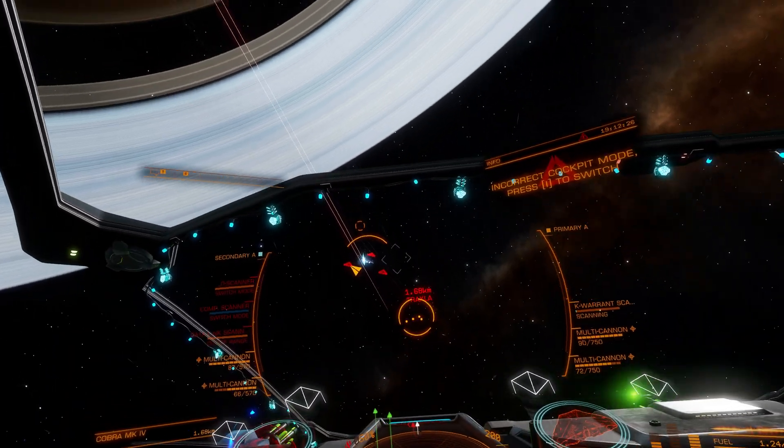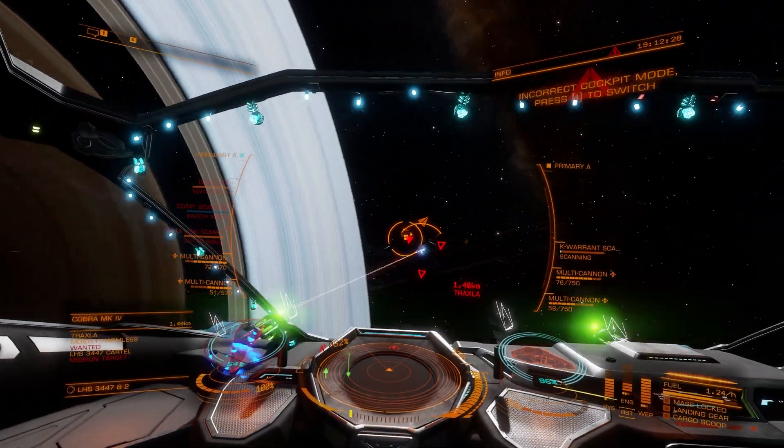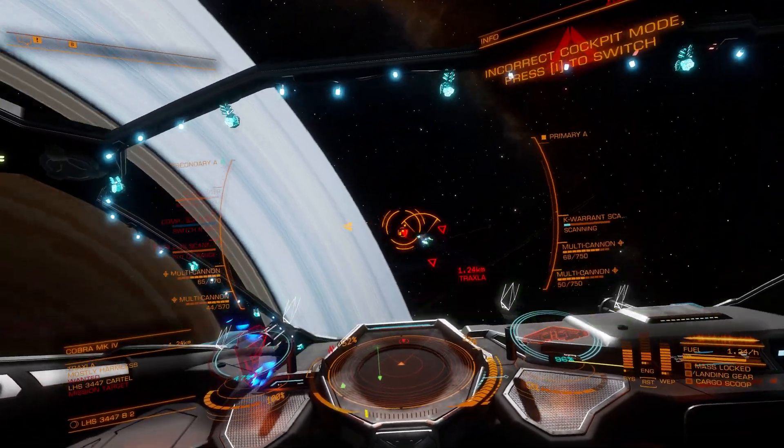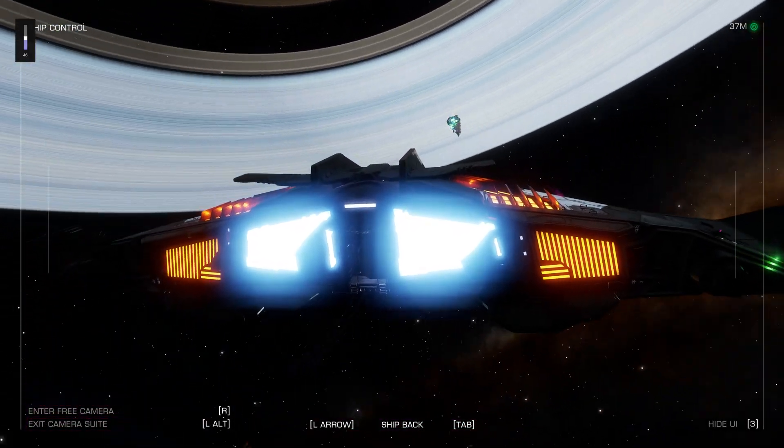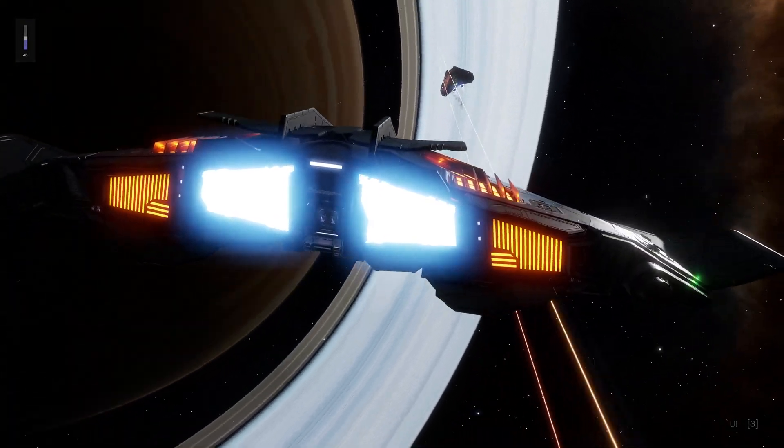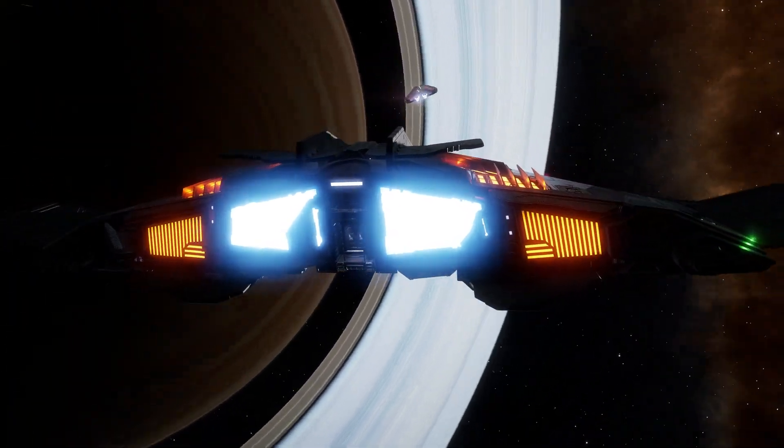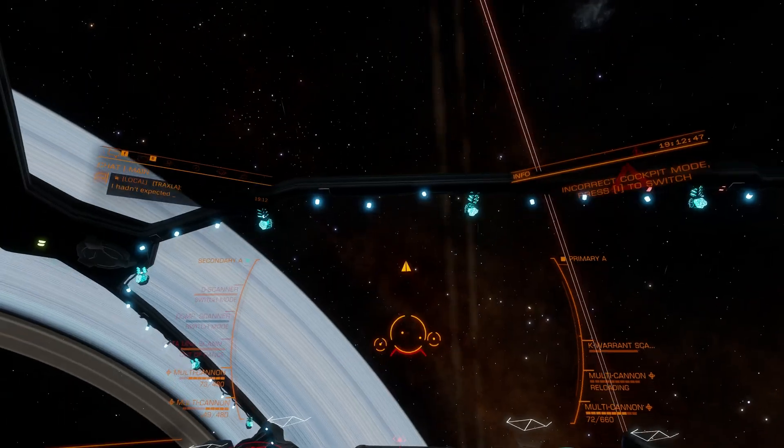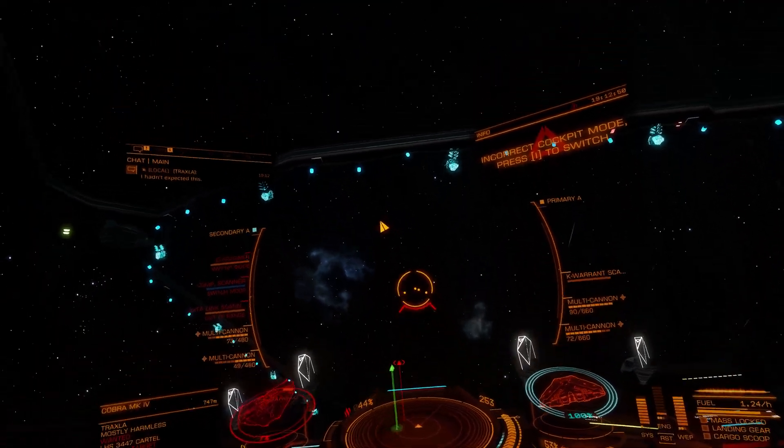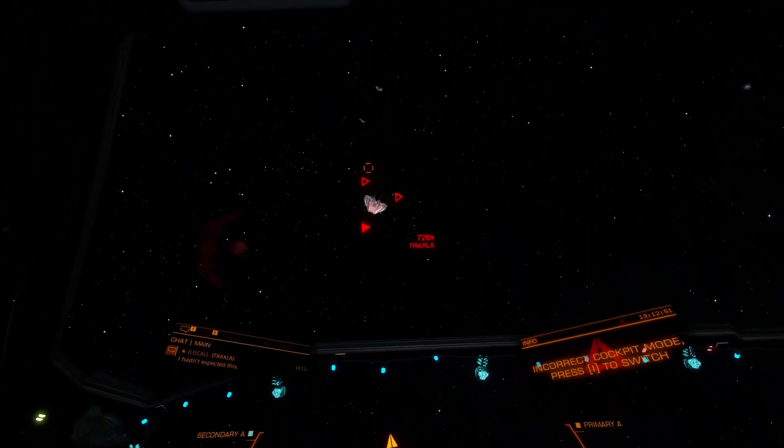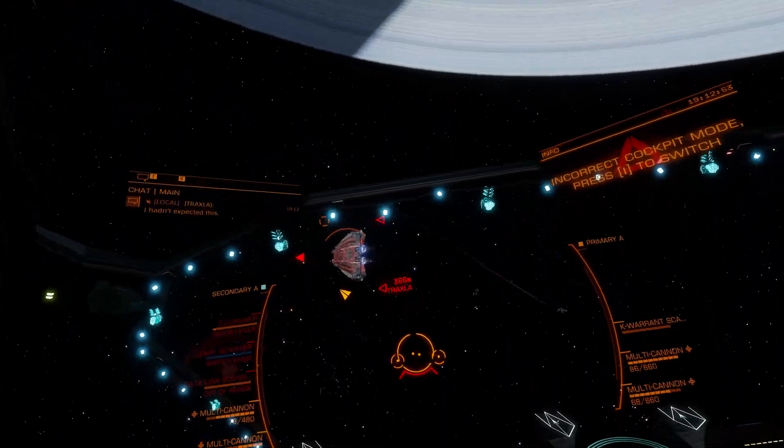But as a new Elite Dangerous player, I just found out that we can use Tobii 5 for Elite Dangerous as well. I've been searching for some proper tutorial, but I couldn't find the most recent ones, so I am making one myself, both for you and for me. So here is how I set it up.